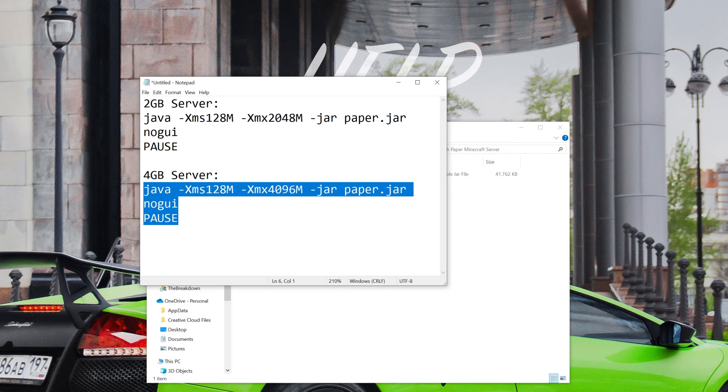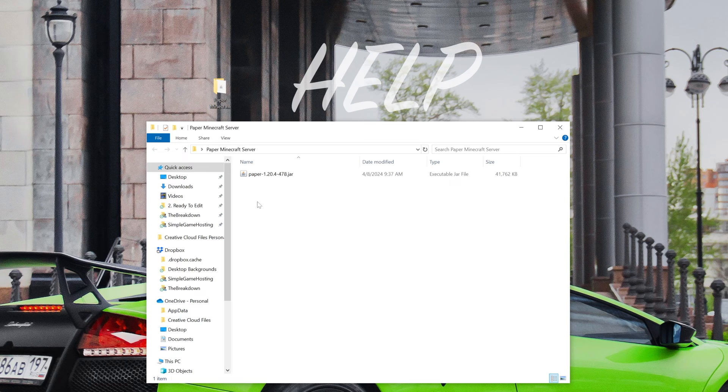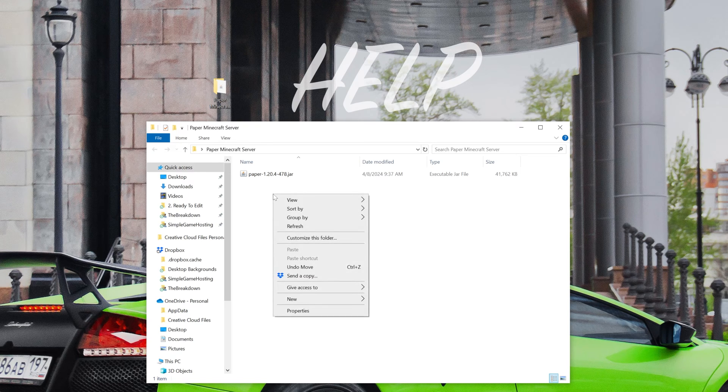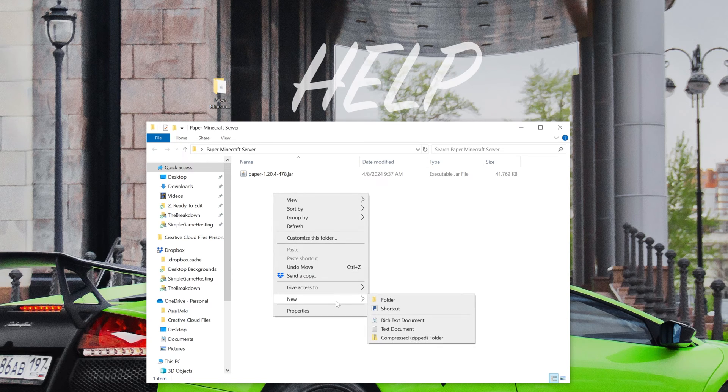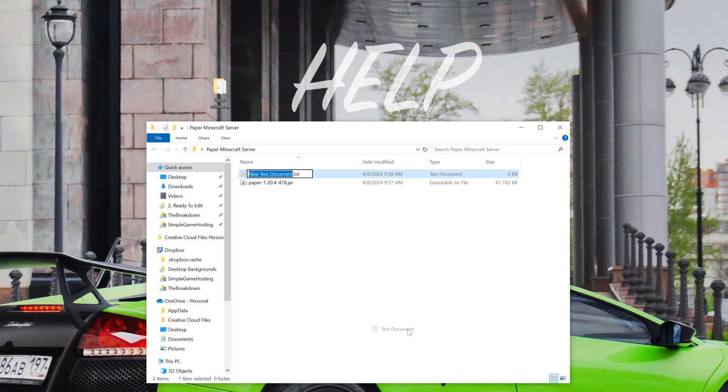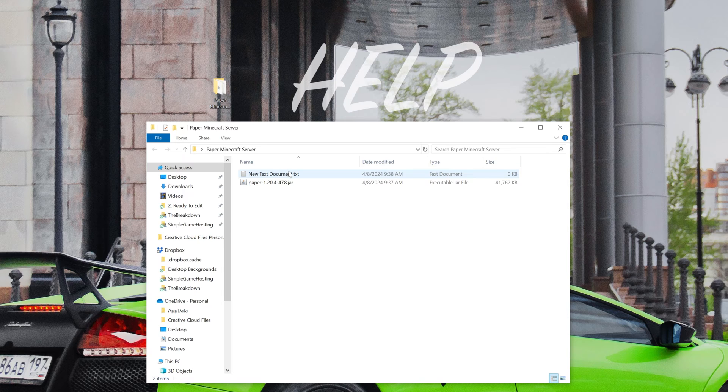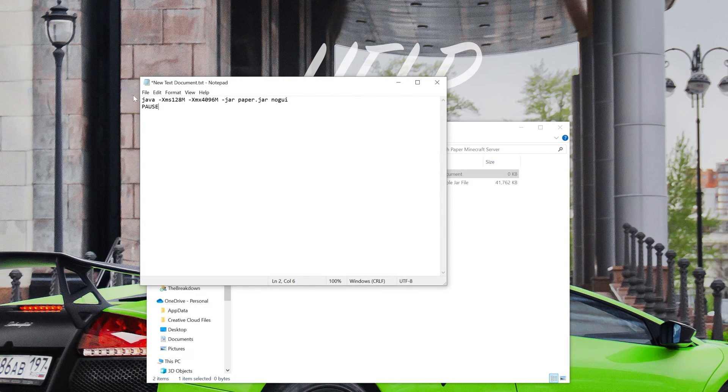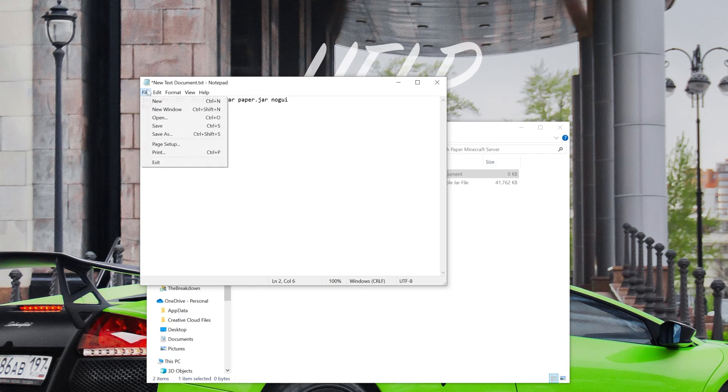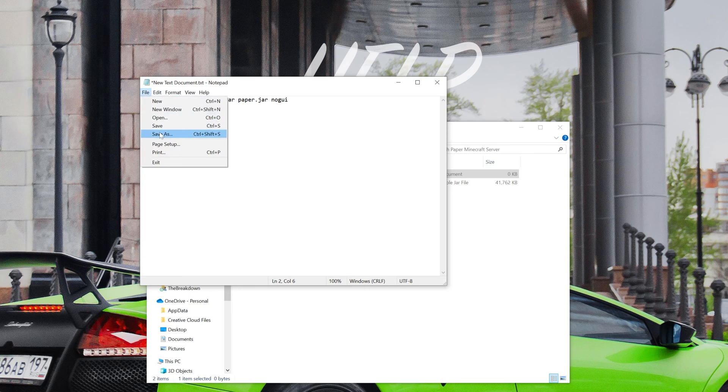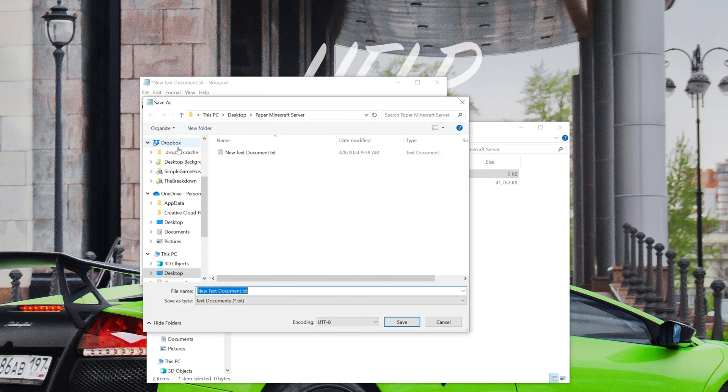That's usually best for plugin servers, but they can run on two gigabytes. Nevertheless, let's go ahead and then come back into the folder. Right-click, create a new text document, and then we can open this text document. Paste that code from Java all the way to pause in this new text document, and then click File, Save As, and then save this as run.bat file.